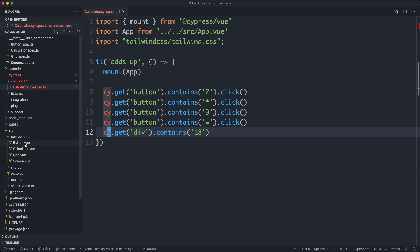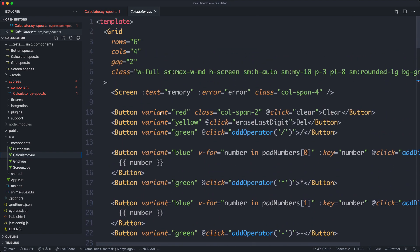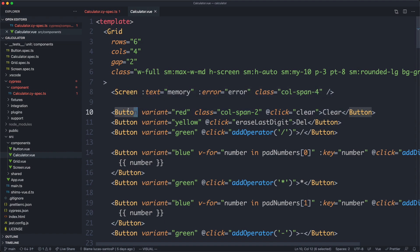You can see over here on the left there are four components: button, calculator, grid, and screen. Calculator is the main component. It basically takes all of these small UI components, like the grid, and the screen, and the button, and puts them all together.